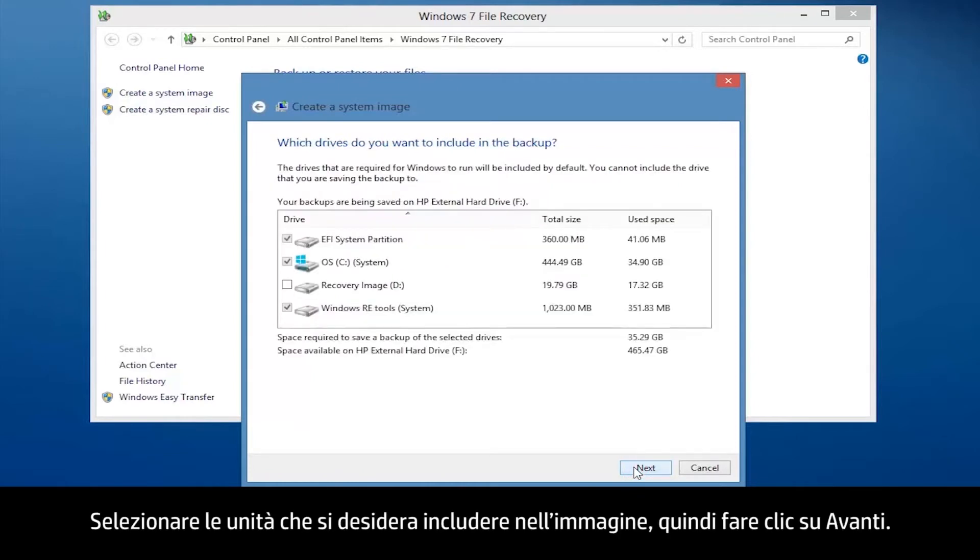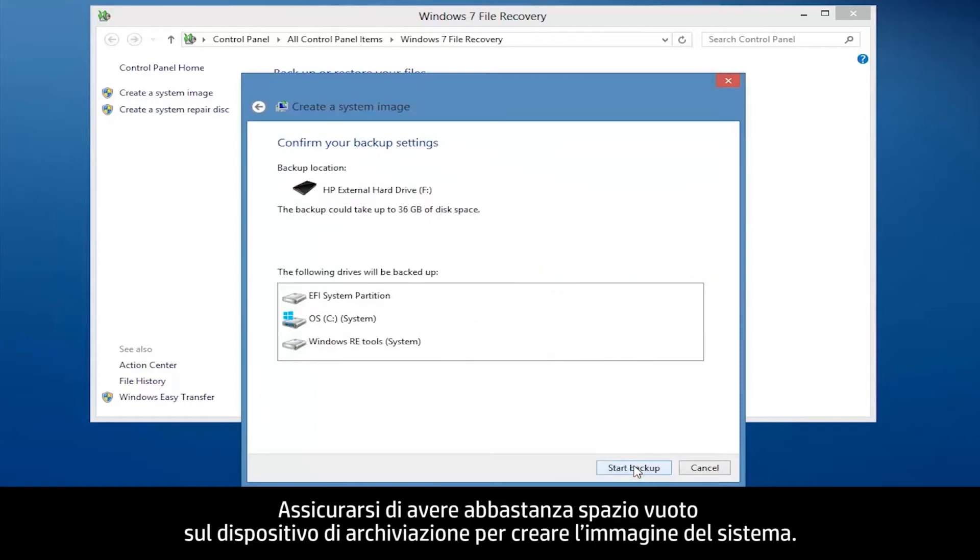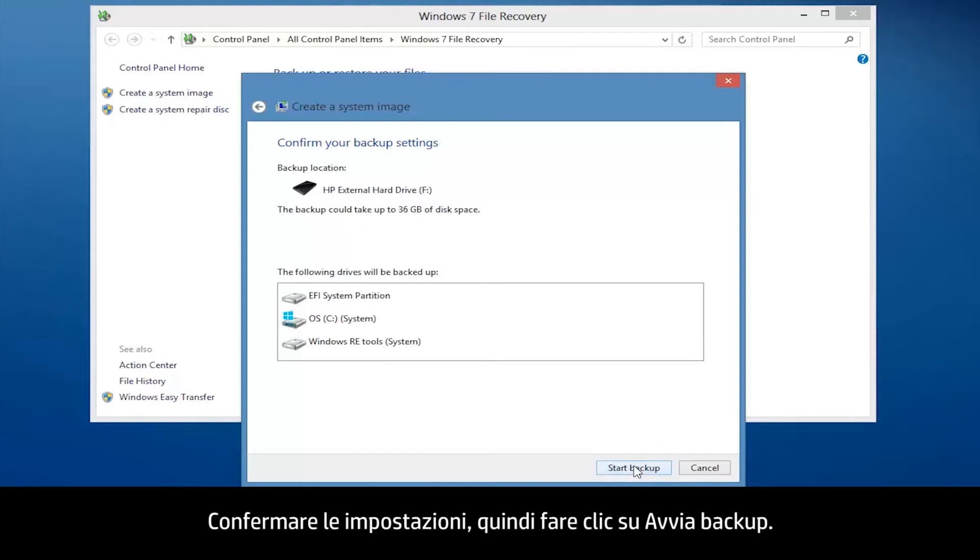Select the drives you want to include in the image and then click Next. Make sure that you have enough blank space on your storage device to create the system image. Confirm the settings and then click Start Backup.